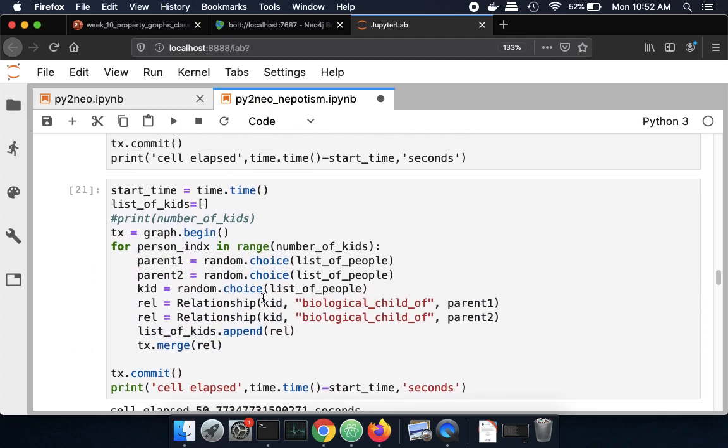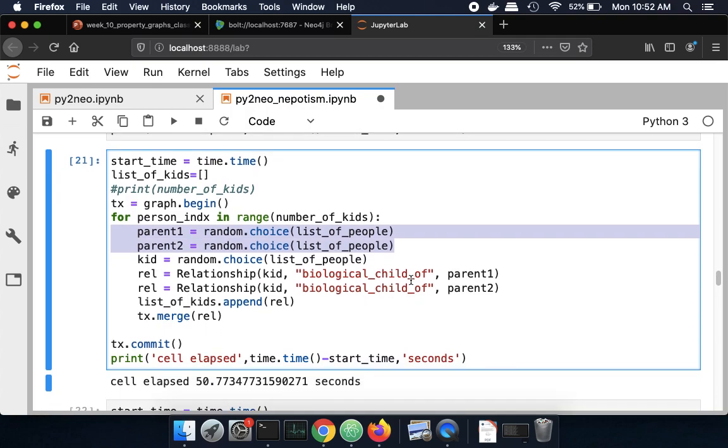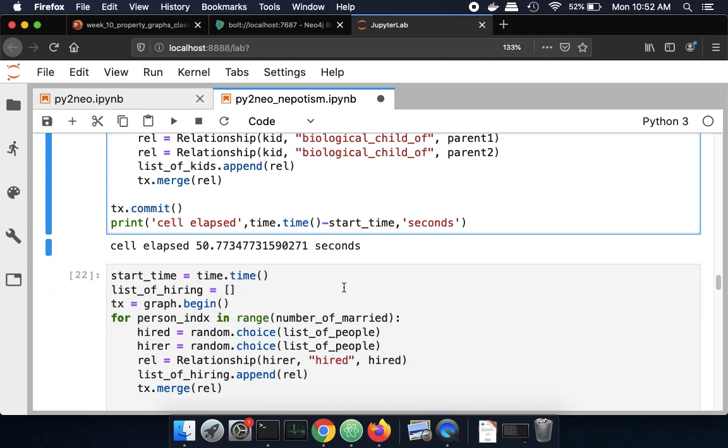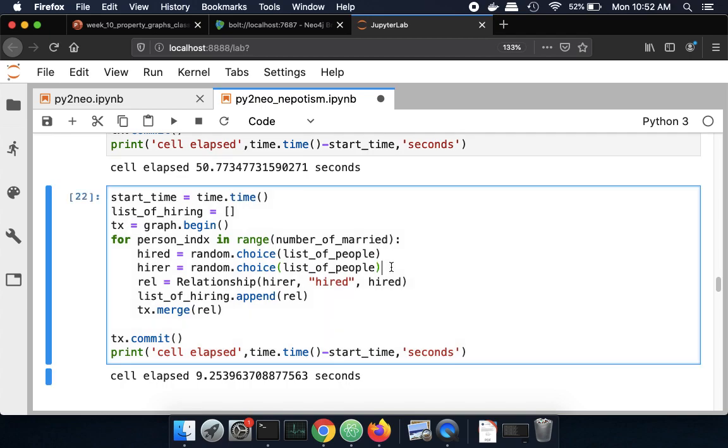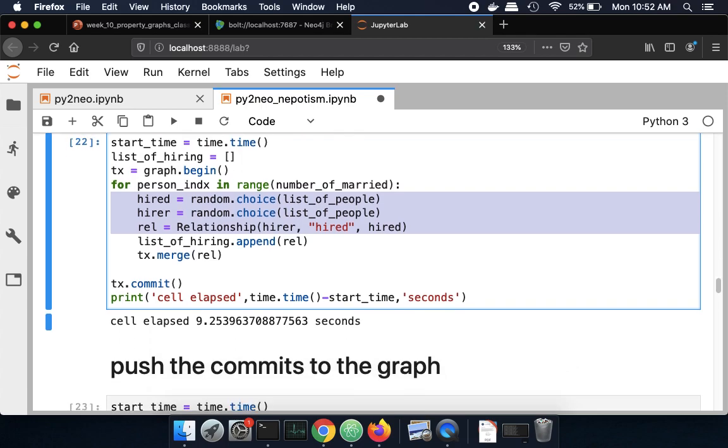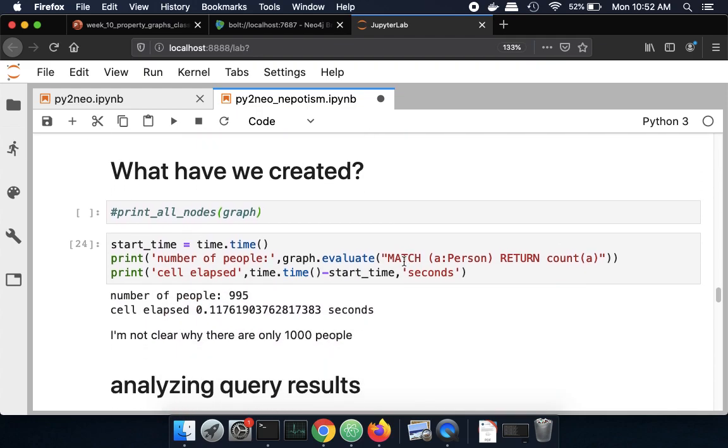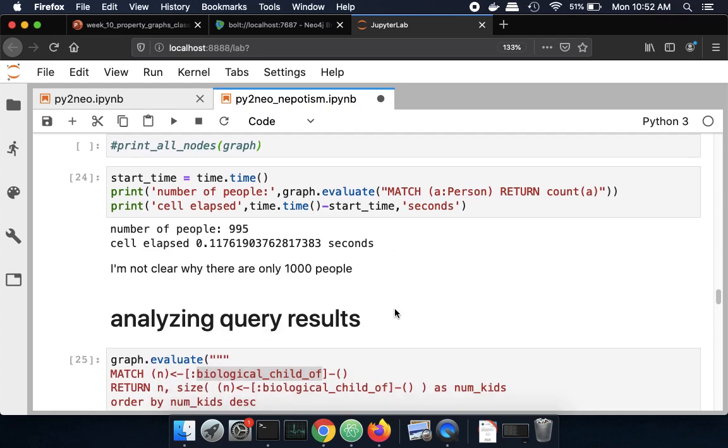And then I'm going to create a set of kids. So each kid creates two parents as the parent here. And then once I've got parents and kids, I also want to create hiring. So who hired who? That's the relationship of a boss and subordinate. I'm going to create those relationships and put those in the graph. So I put all those into the graph. And then I can look at what is the size of the graph. So here I have 995 people for some reason. I'm trying to understand that. Maybe it's the collision of names.